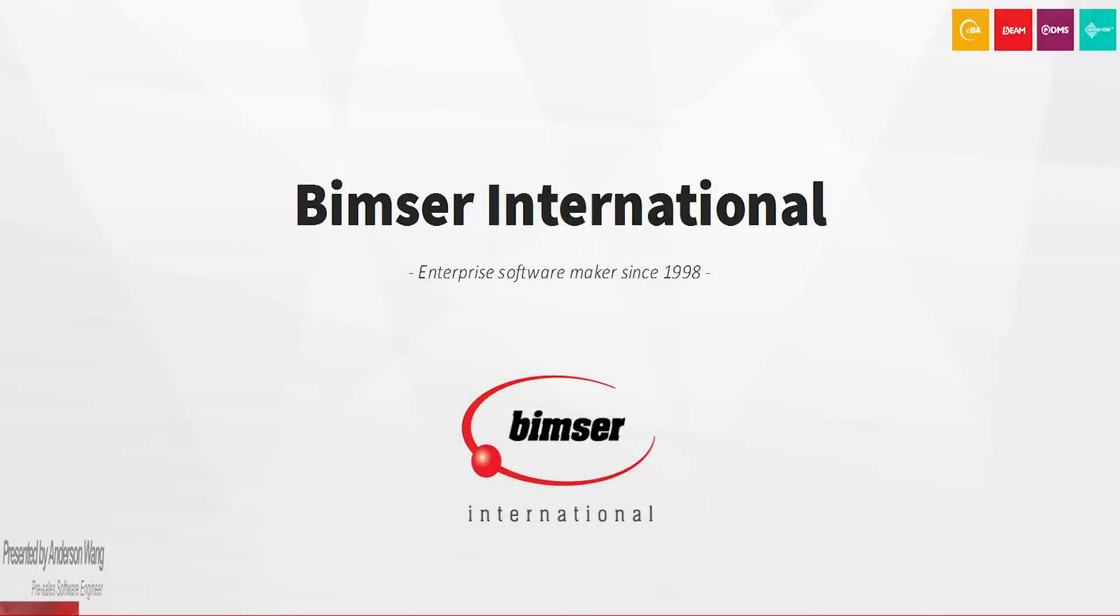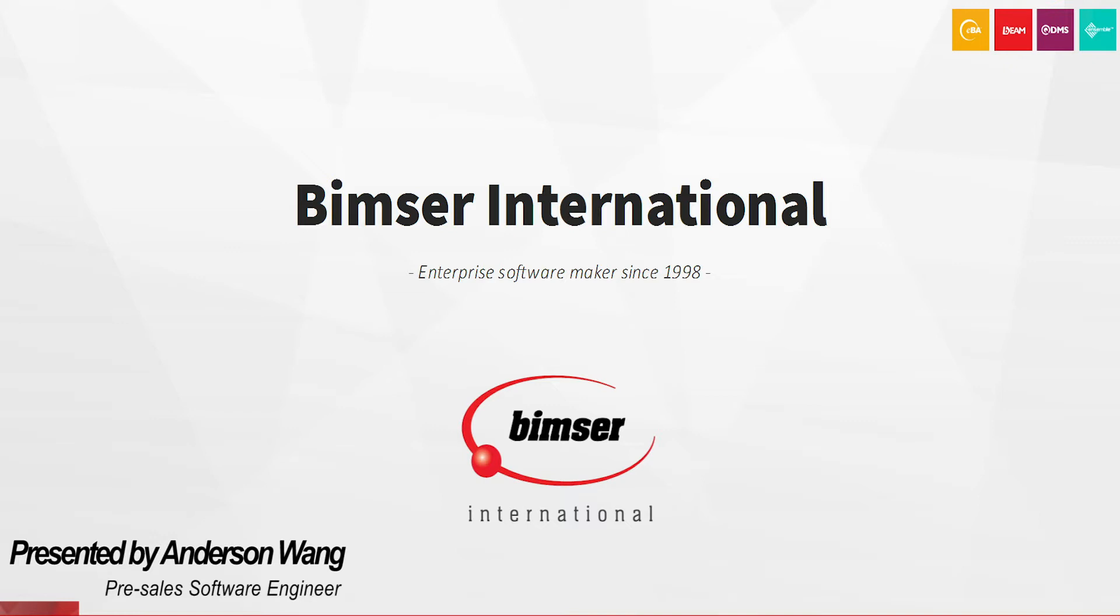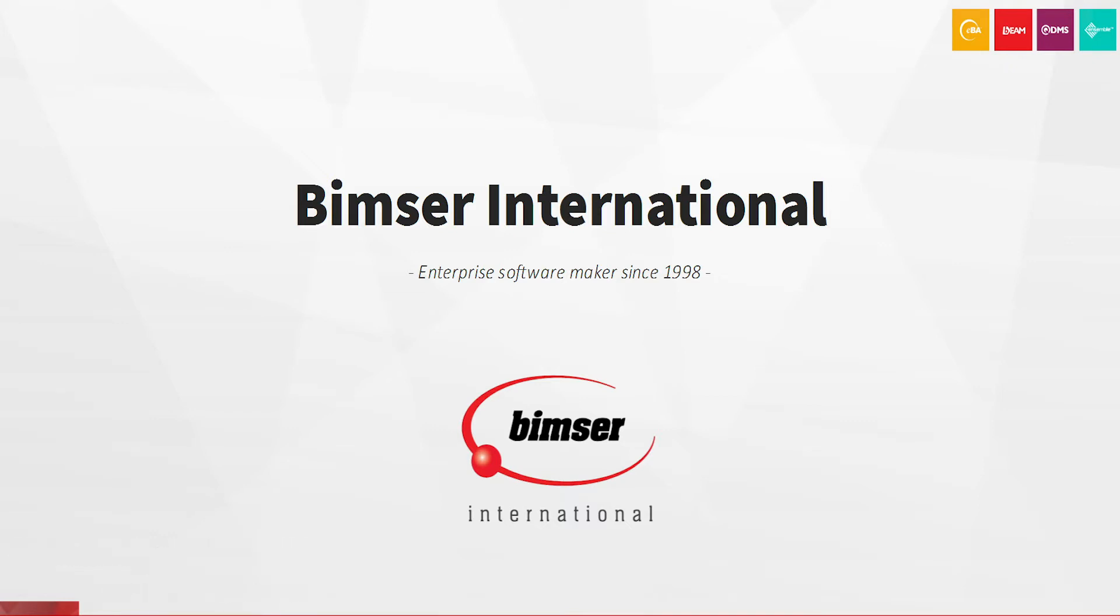Hello everybody, this is Anderson of BIMSIR International. We are a passionate enterprise software maker bringing the best solution ideas since 1998. Based in New York, we are an American company upholding a strong presence in the global marketplace with many reputable references across all verticals and industries.